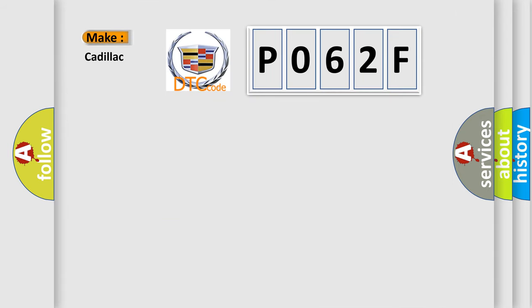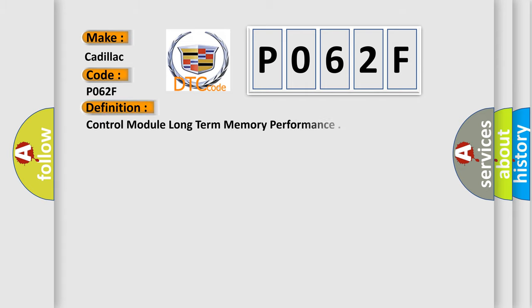So, what does the diagnostic trouble code P062F interpret specifically for Cadillac car manufacturers?